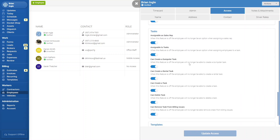Right here we've added 'can remove tasks from billing issues.' When this is on, that employee can remove an item from billing issues. When it's off, they will not see the option.